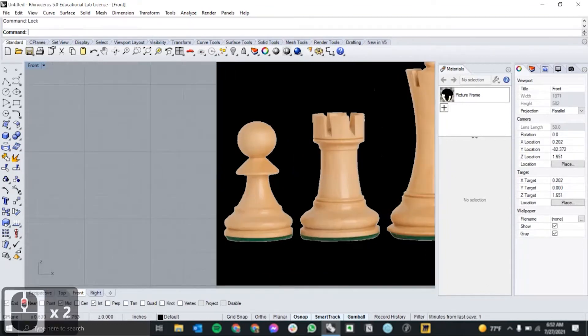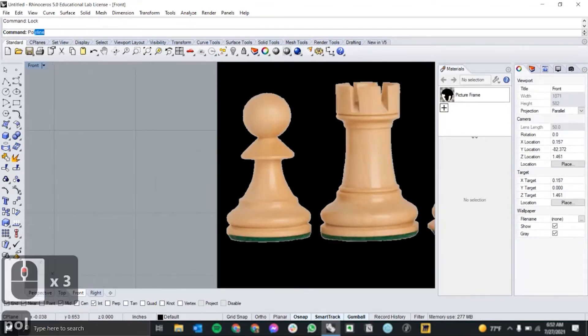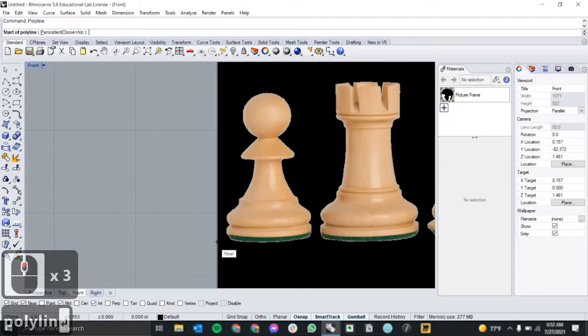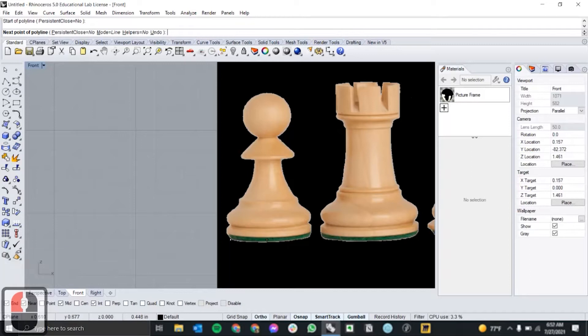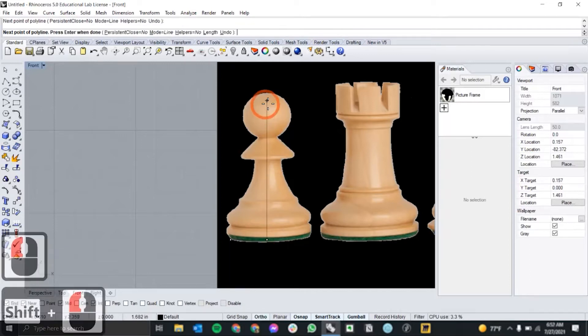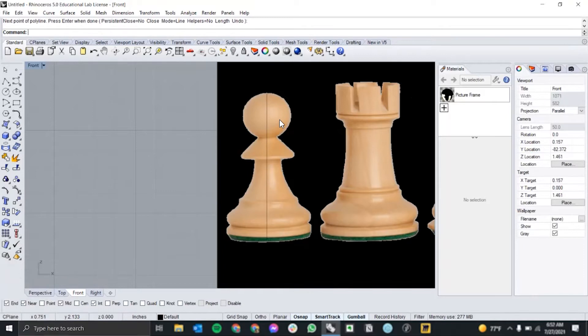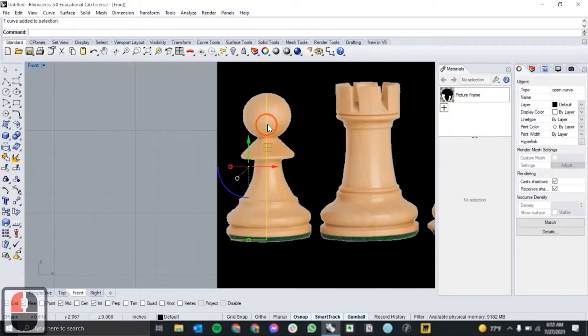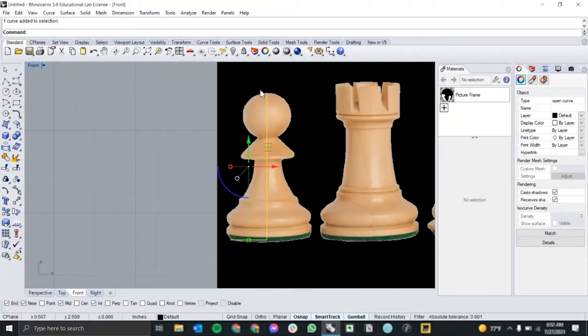So moving on to the profile, we're going to use the polyline command to draw out the base axis and vertical axis of our pawn. So we can draw out the side profile in 2D and then rotate it into a 3D object afterwards. So holding shift in the polyline command, you can create orthogonal lines like this just to keep everything at 90 degrees.